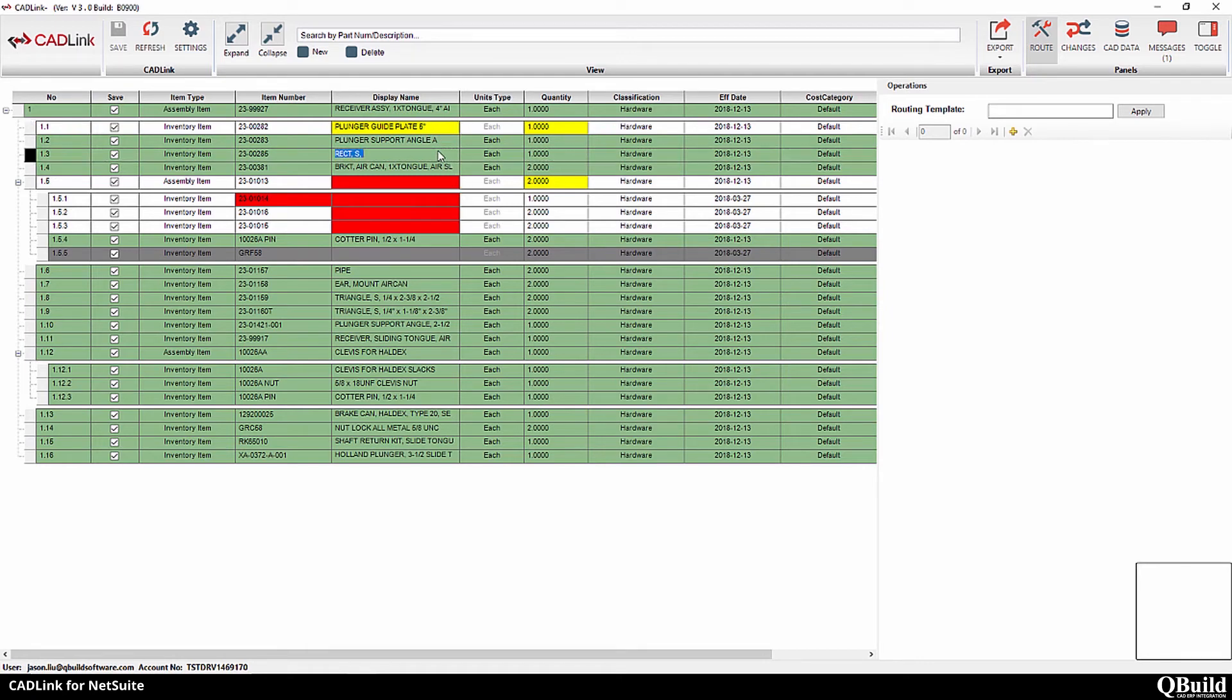When you press save, the description will be pushed bi-directionally to update both the CAD file and NetSuite.